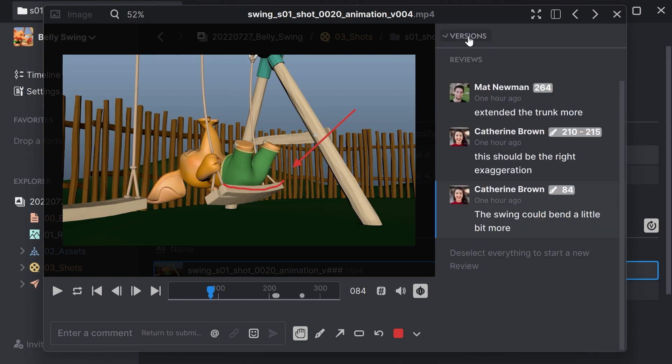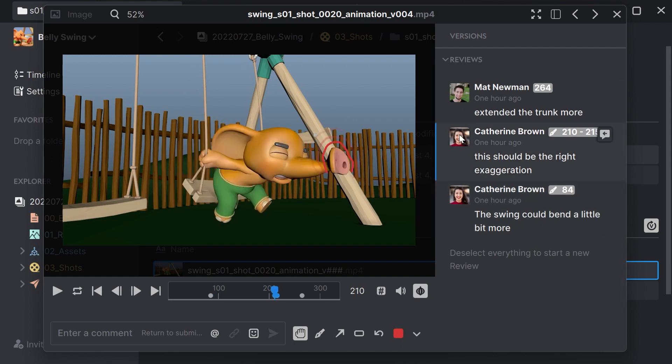So here I can see all the versions, and I can also see all the reviews. So here for example, my director tells me that I should exaggerate with the trunk a little bit more. And thanks to the onion skinning, I have a clear instruction what I should do next.